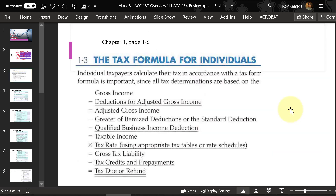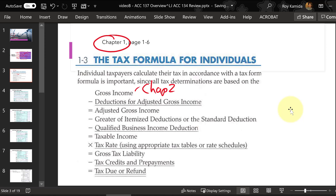Here is a review from chapter one of the tax formula. Basically it's the tax form compressed into one list of numbers. The first number is the total of all the taxable types of income you had learned last semester and continuing this semester — things like wages, interest, dividends, retirement income, possibly social security, and tax refunds.